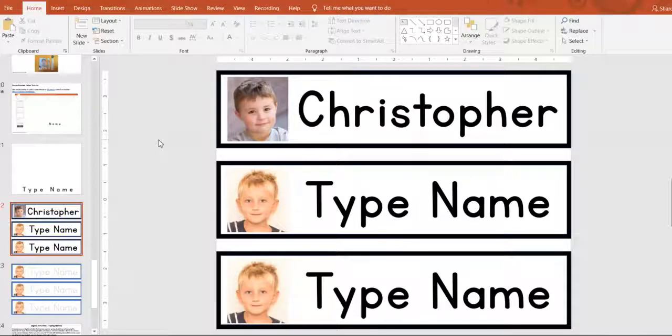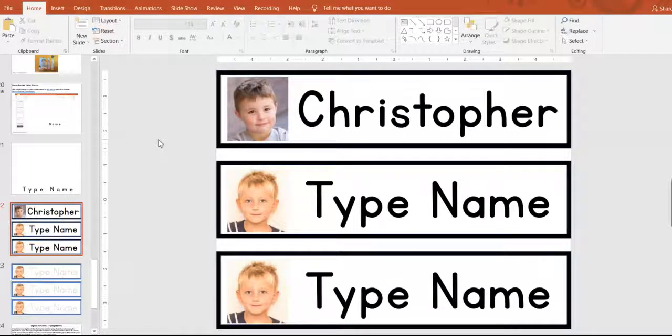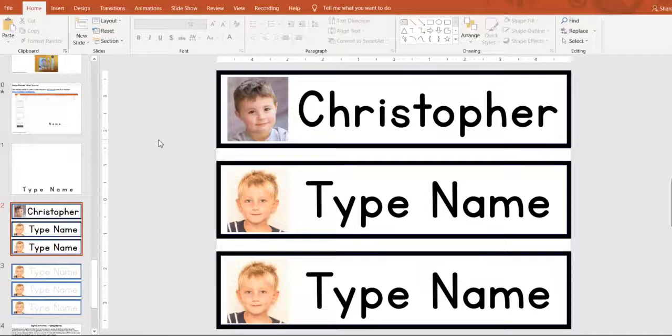And that's how you would edit them for your class. If you have any questions, please don't hesitate to contact me.